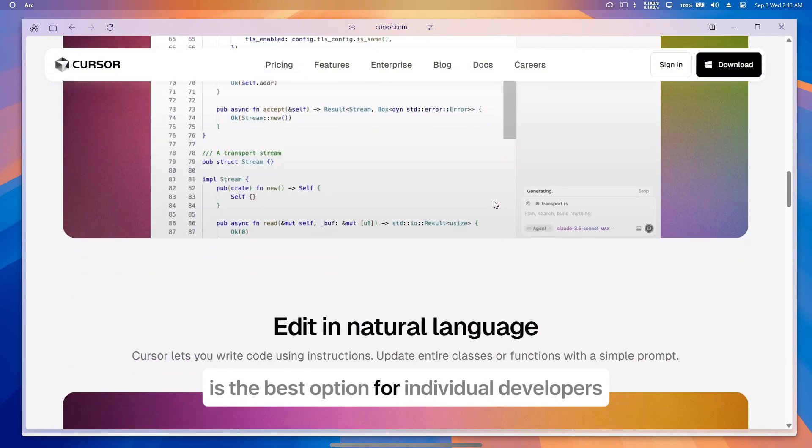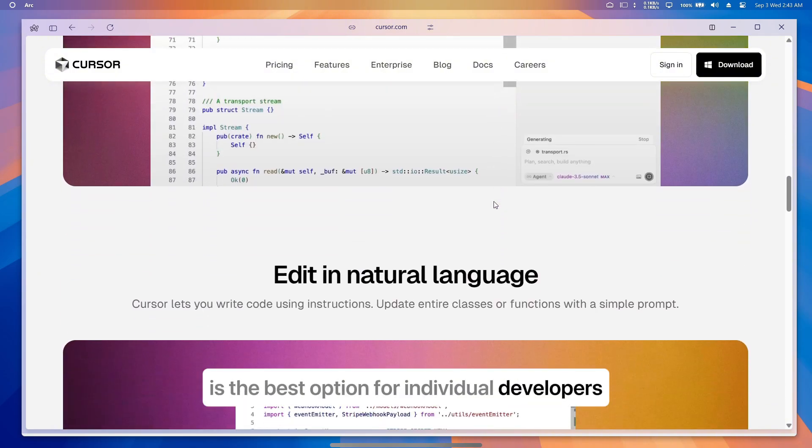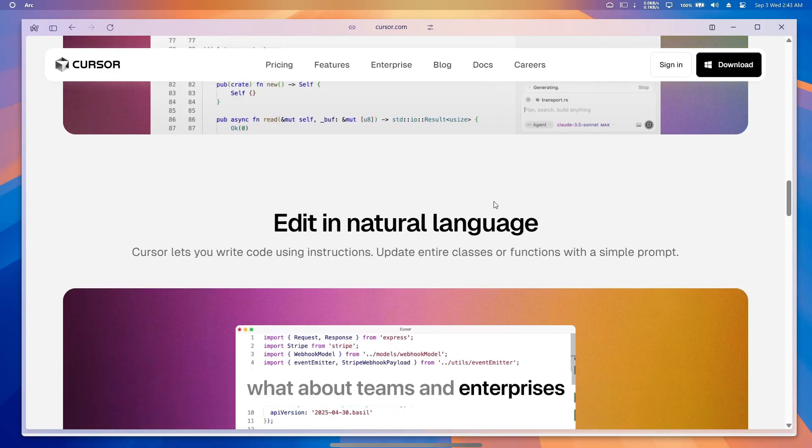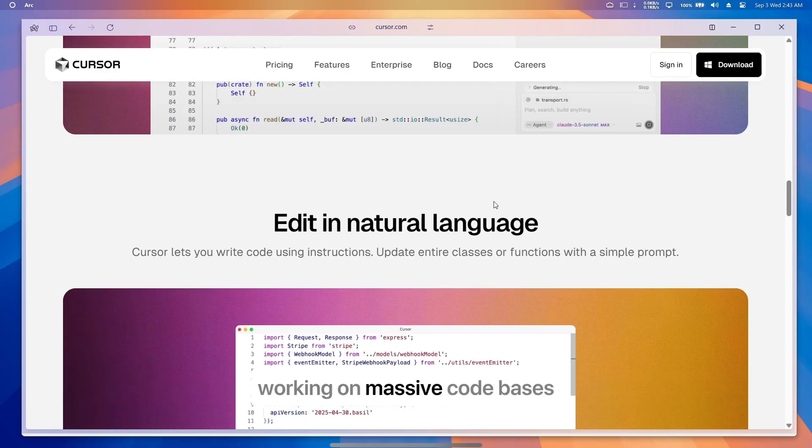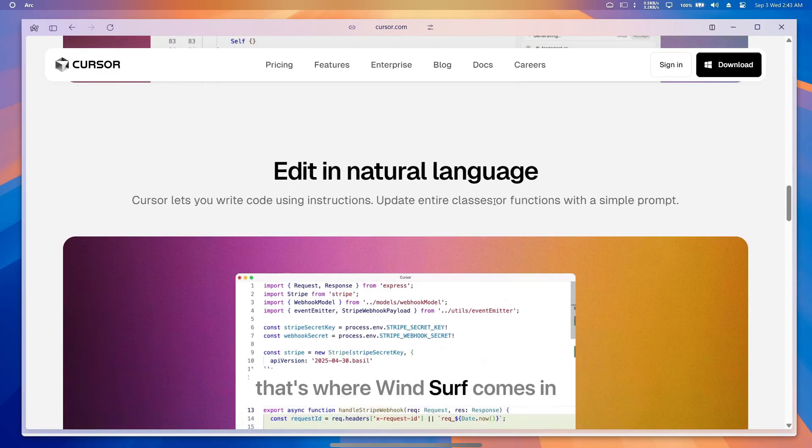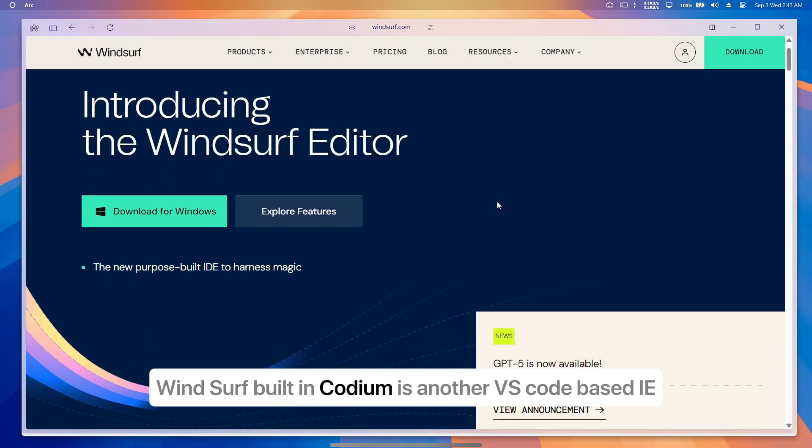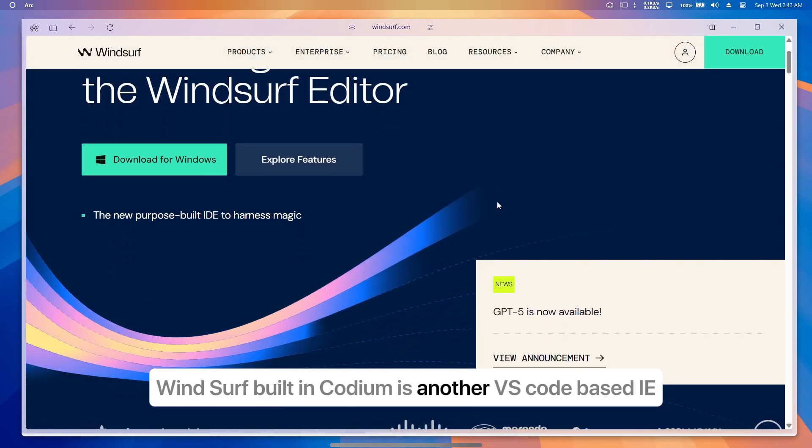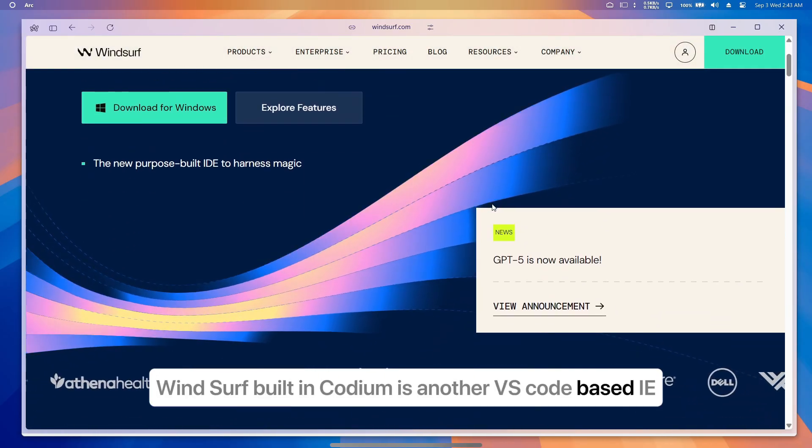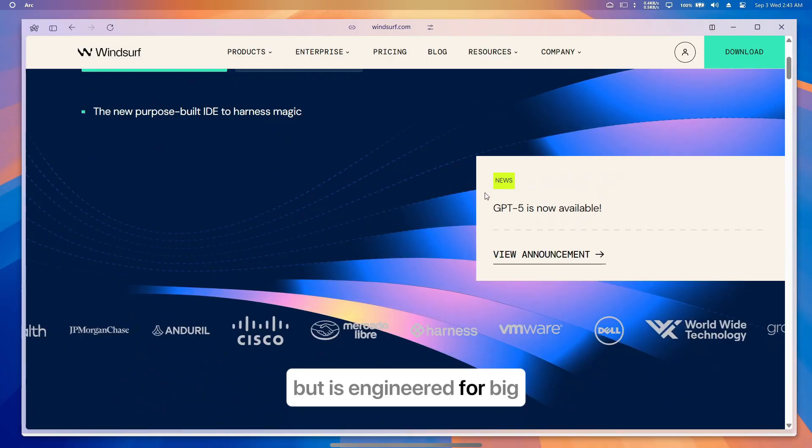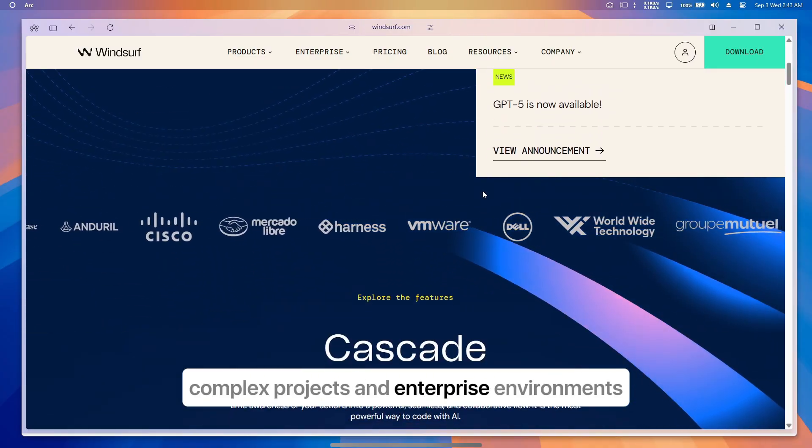And if Cursor is the best option for individual developers, what about teams and enterprises working on massive codebases? That's where Windsurf comes in. Windsurf, built in Codium, is another VS Code-based IDE, but it's engineered for big, complex projects and enterprise environments.